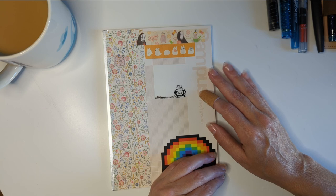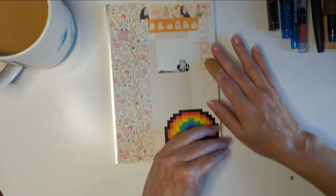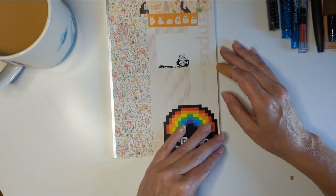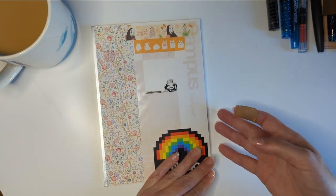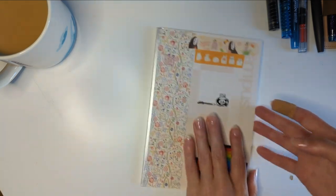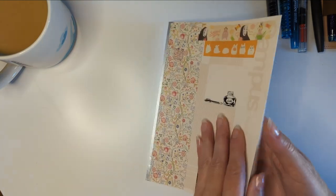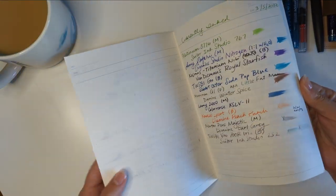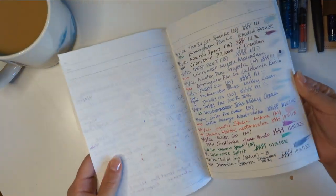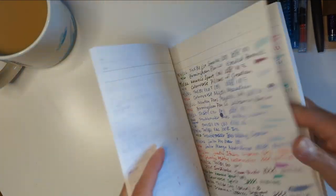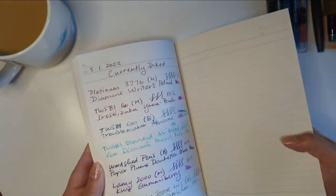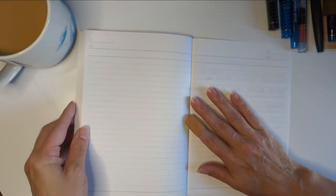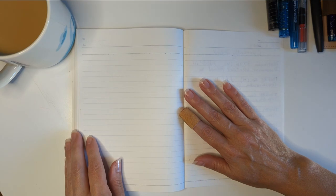Take a look at it. I have decorated my little journal thing here that I'm using. So this is the one I'm using to track which pens I inked. I figure I can do currently inked in the back. So let's open this up.